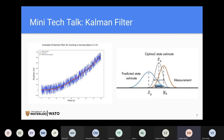This lightning tech talk is going to be an introduction to what the Kalman filter is and how it can be used. The term Kalman filter is probably tossed around pretty frequently in the aerospace industry as well as the autonomous driving industry, for a good reason - because this algorithm allows us to iteratively approximate the state of any given dynamic system. In this tech talk I'll be talking about the Kalman filter in relation to autonomous driving.